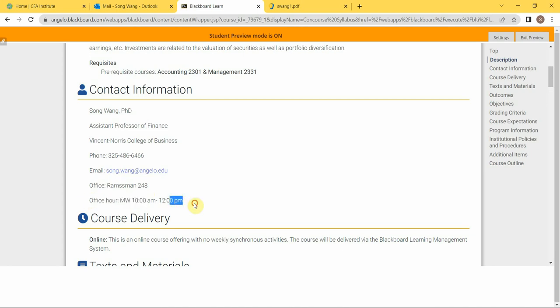Here is my office location, it's in Rassman 248. And right here that's my office hour, that's every Monday and Wednesday from 10 a.m. to noon. So that's my physical office hours. Even though this is an online class, you can come to my office.